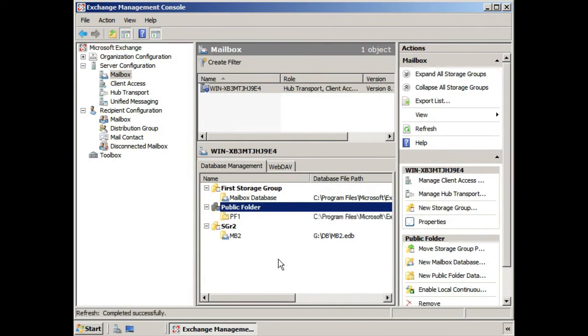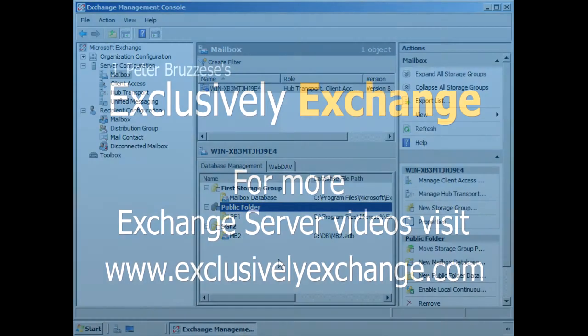And we have our public folder database. So I hope you found this informative, and I'll see you in the next lesson.